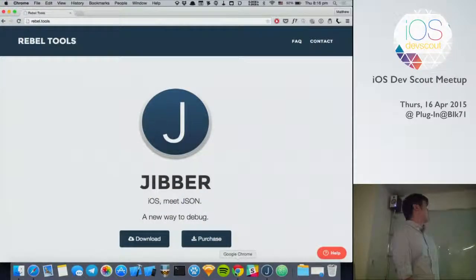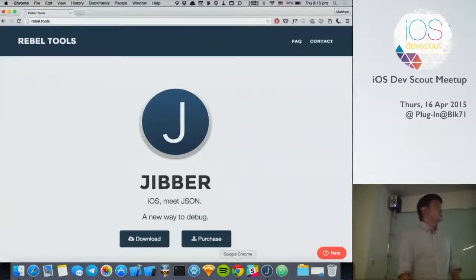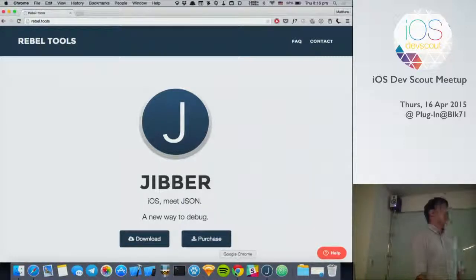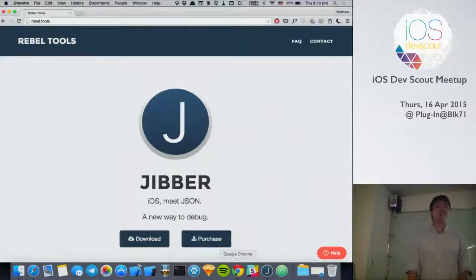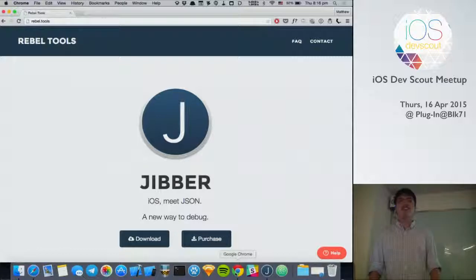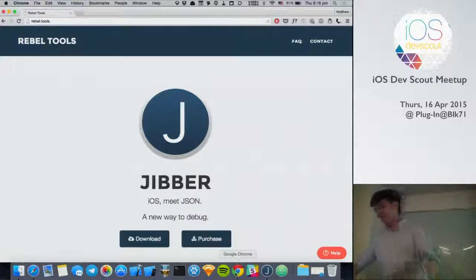If you are keen to support us, we also have a discount for iOS DevScout. So you can actually access tinyurl.com/jibber-iosdevscout. Any other questions? Thank you.